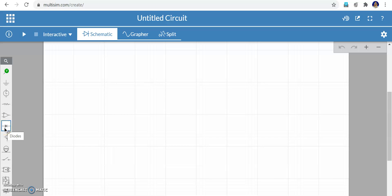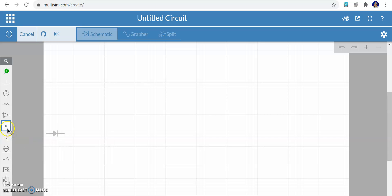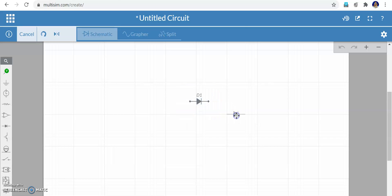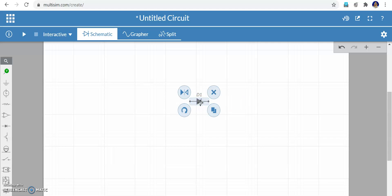First I will show how to work with a diode VI (voltage-current) characteristics. I am clicking the diode — select the diode, just drag it and put it here. Once placed you can see the rotate option. This arrow symbol is the rotate option. If you want a duplicate, press copy and two diodes will be created. I only need D1, so I close D2.